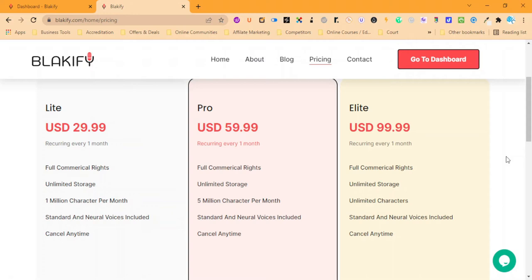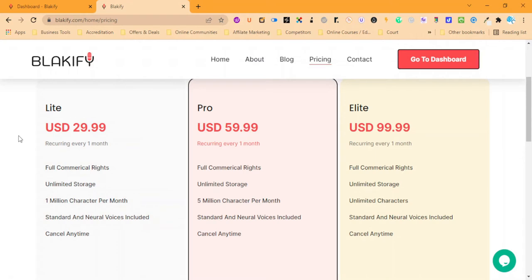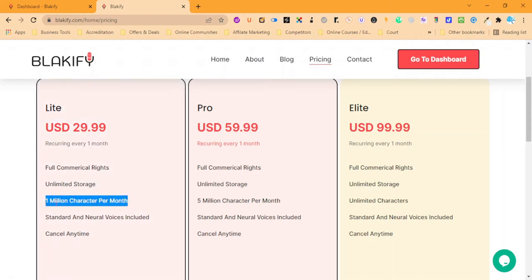This is a text-to-speech, also known as TTS, to get rid of your expensive voiceovers. Starting off at $30 a month up to $100 a month for unlimited. Basically the differences are in the characters that you can get converted from text.